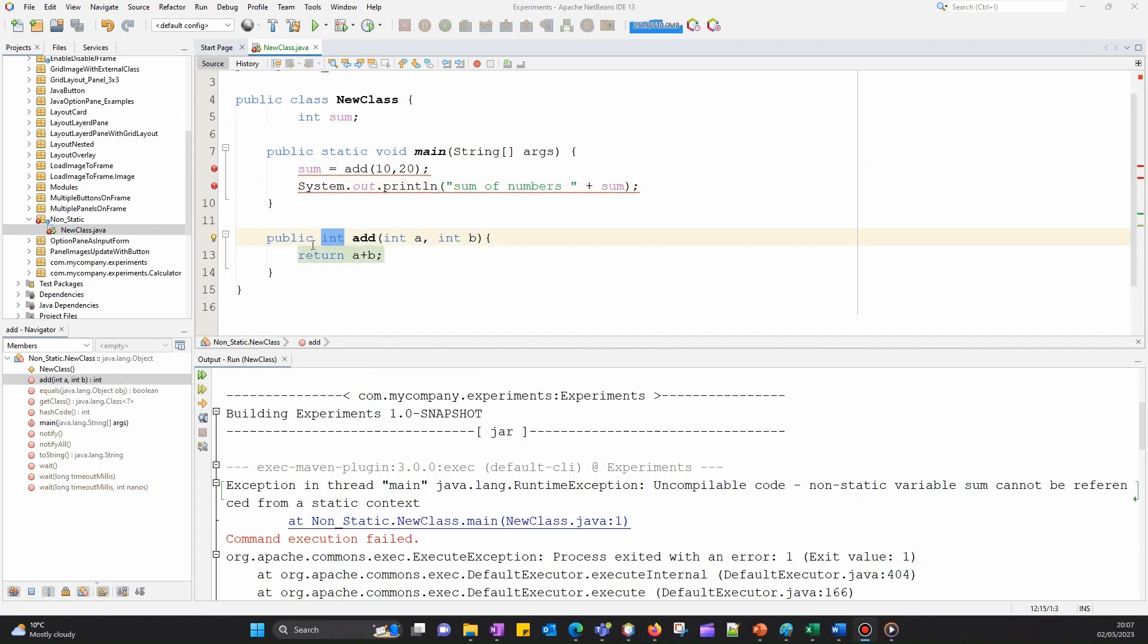To access a method with a return type from the main method in Java, you need to first create an instance of the class that contains the method. Let me show you the solution.